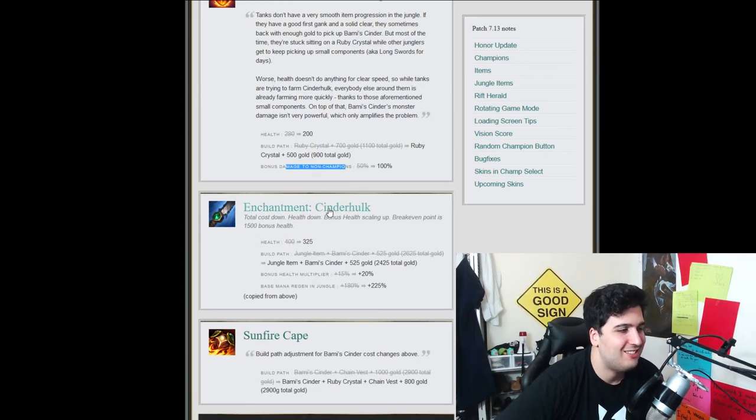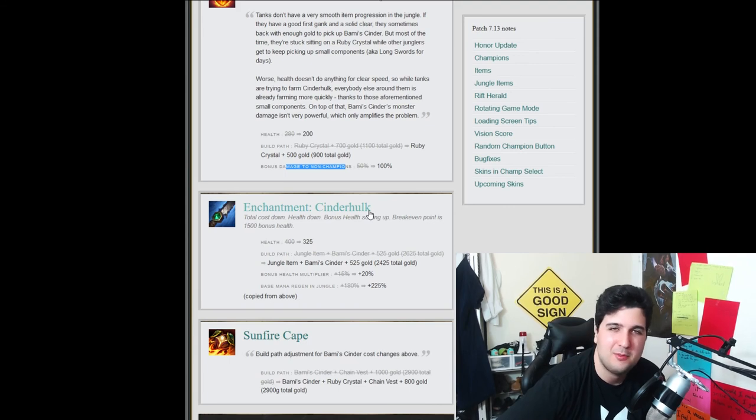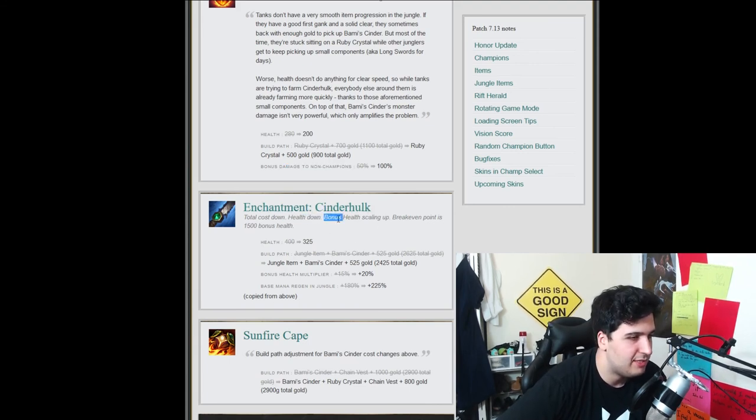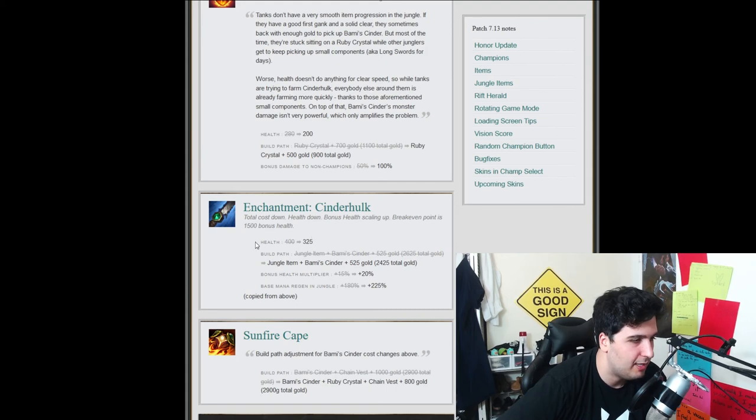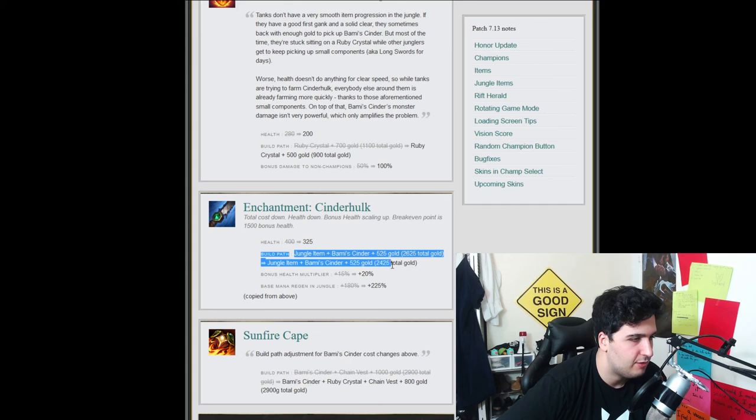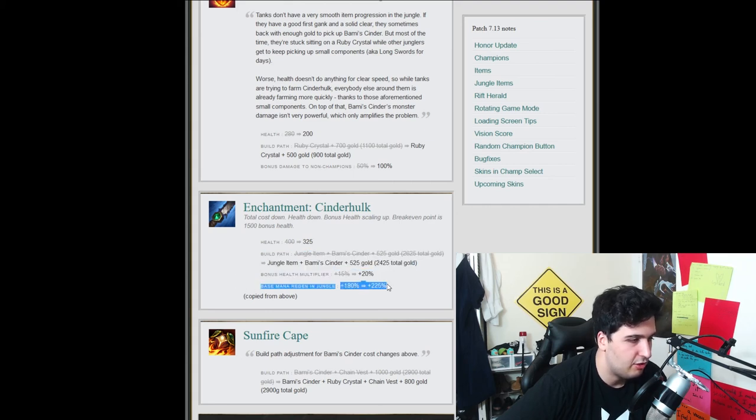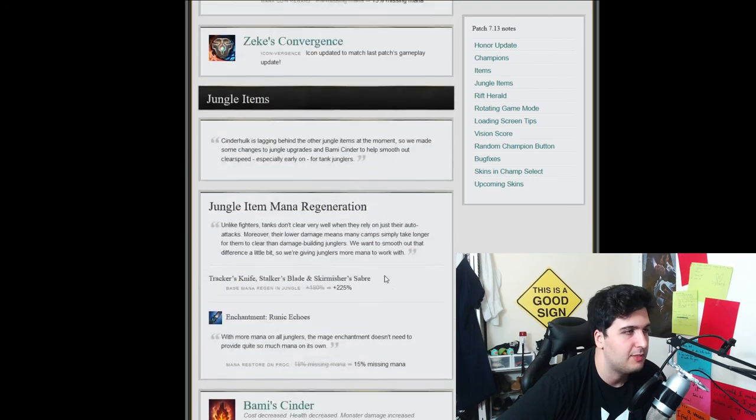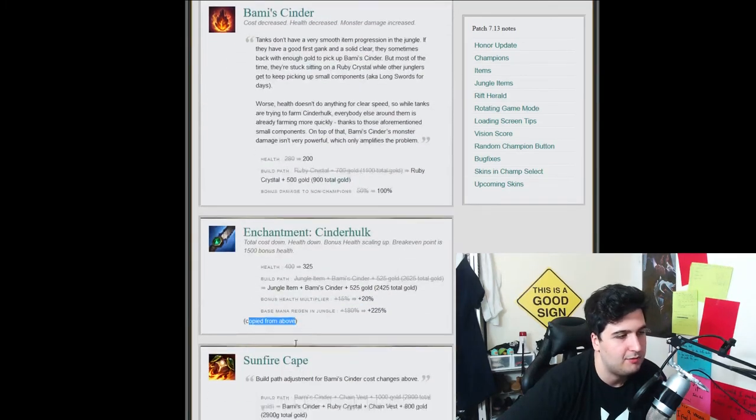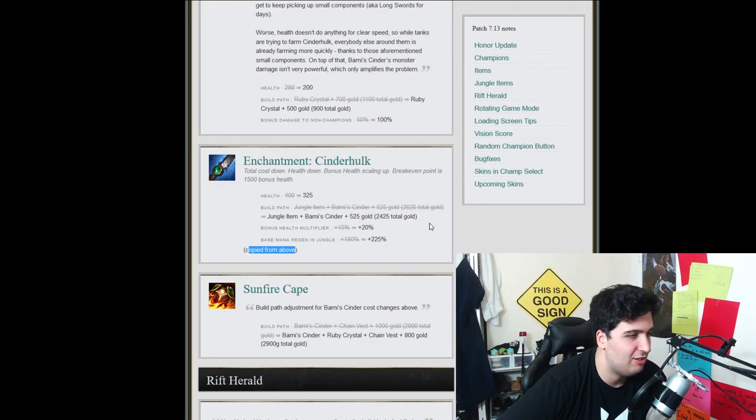Enchantment, Cinder Hulk. Okay, so total health time. Do you remember when we used to see all those people with Cinder Hulk? That used to be annoying, man. So health down, bonus health saving up, break-even point is in, blah, blah, blah. Health is going down. Okay, jungle, blah, blah, blah, bonus health. Total cost is down. Bonus health is up. Mana rejection jungle is up from what we see over there. Yeah, copied from above. Okay, so that's pretty much it. Just, it's just an upgrade, basically. They want us to have less HP, but it's fine because, I don't know, it's fine. It's not that much and maybe some runes with, like, halfway level could compensate that if needed. Look into that, guys.